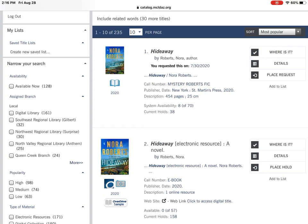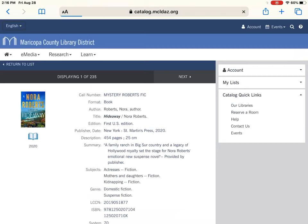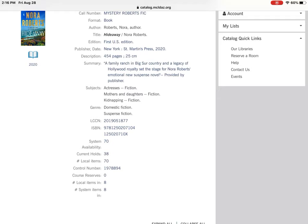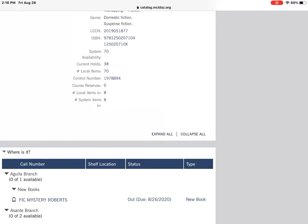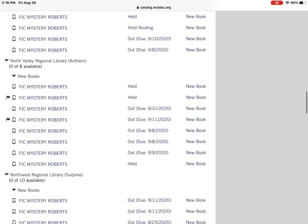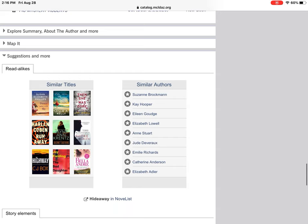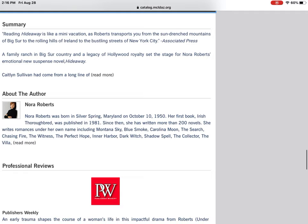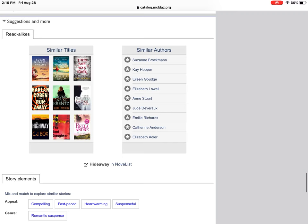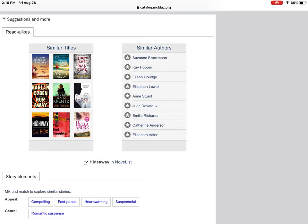If you want more details, just click 'Details.' It'll give you a small summary and the subjects the book is included in, along with an ISBN number. Scrolling down, you'll see the 'Where Is It' page again for all the copies we have. If you keep going down, there is a summary and more about the author. There are also professional reviews. If you don't want to wait and are looking for something similar, there's a section called 'Suggestions and More' that gives you ideas on what to read while waiting.